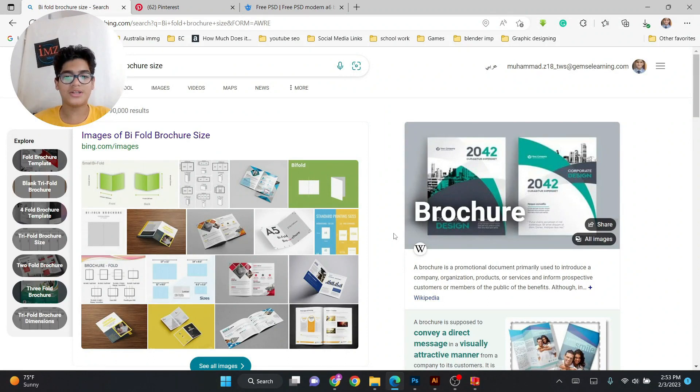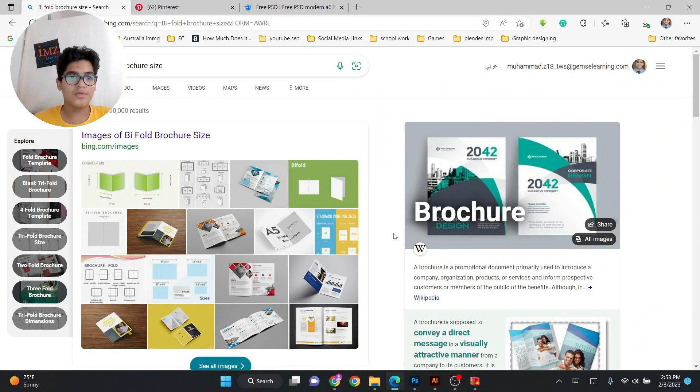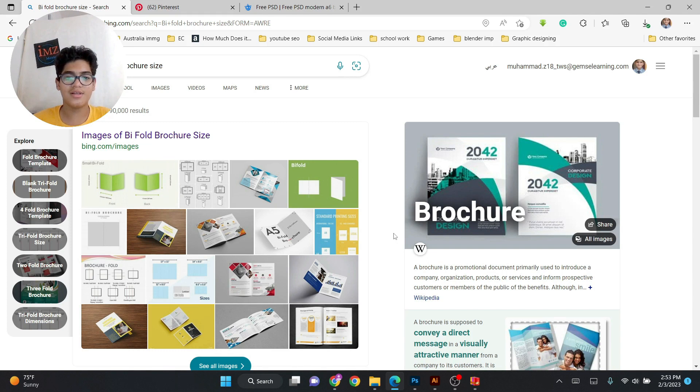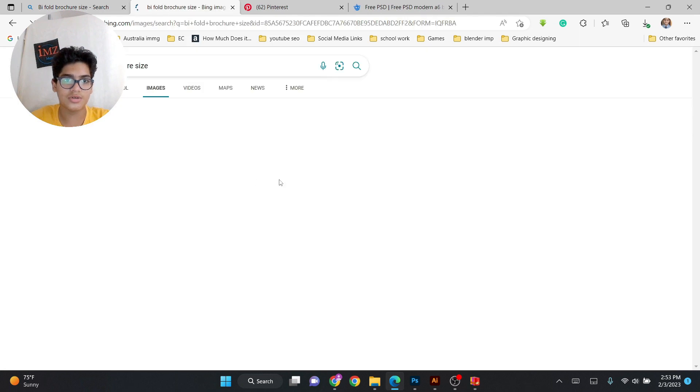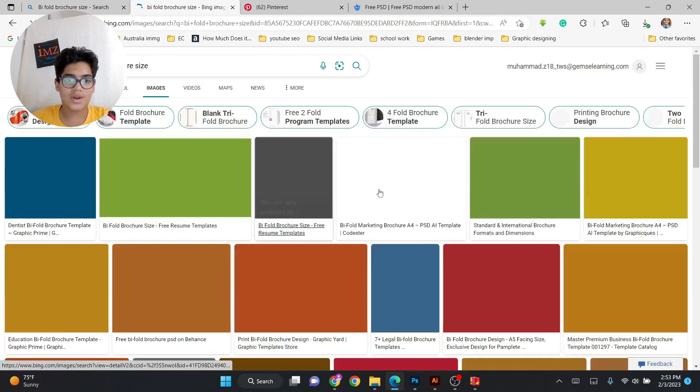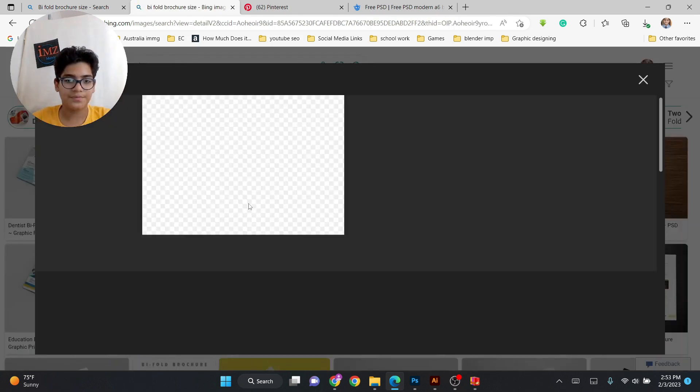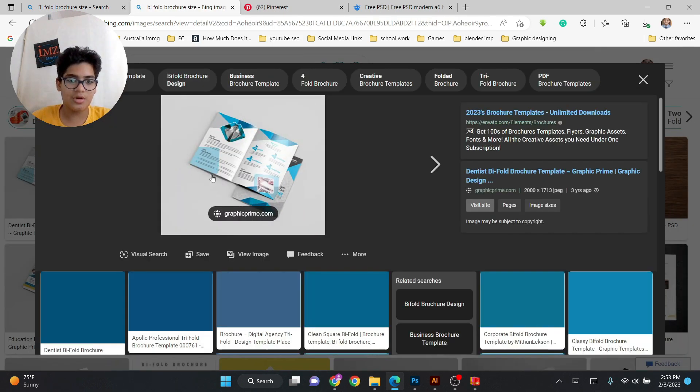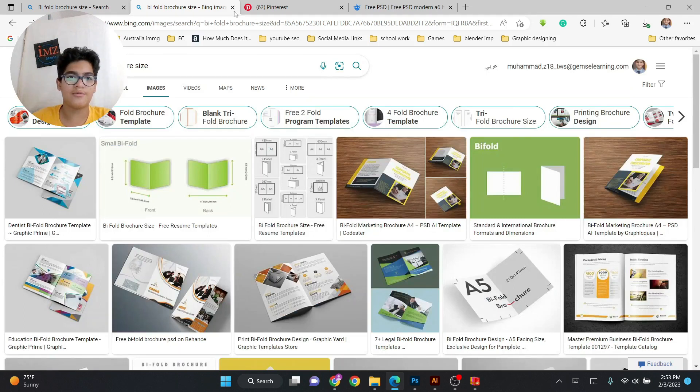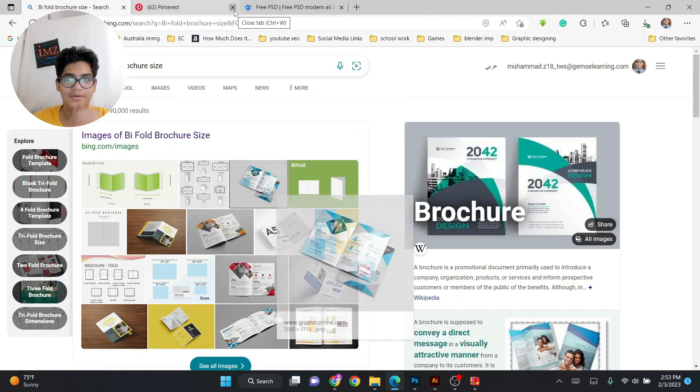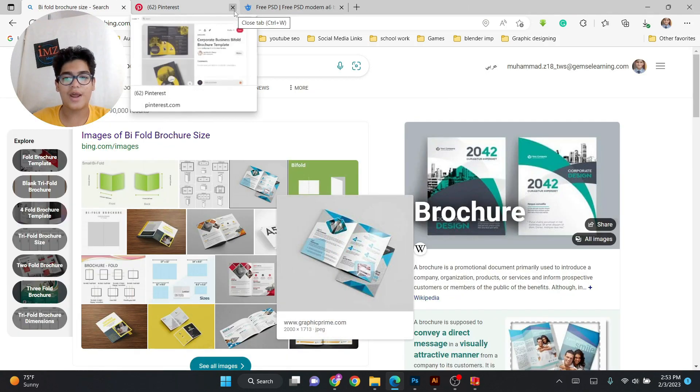What's up friends, welcome back to my channel, I am ZMentor. So today we're going to be doing bifold brochure designs. You might be wondering what is bifold brochure. As you can see, this is called bifold brochures. This is called the bifold brochures and there are different types of brochures that you can say.